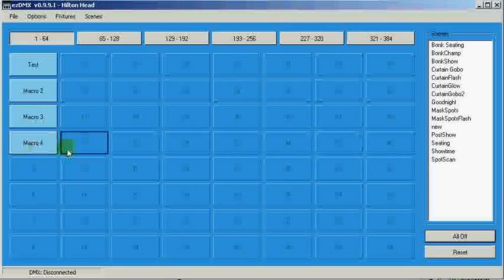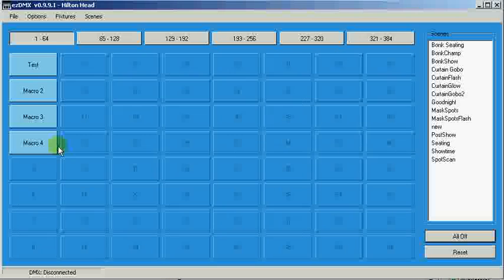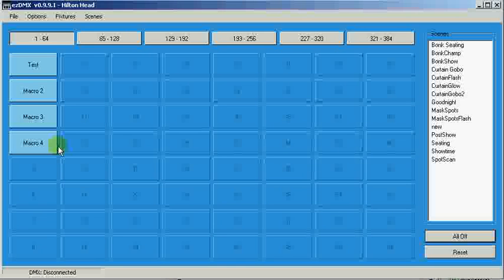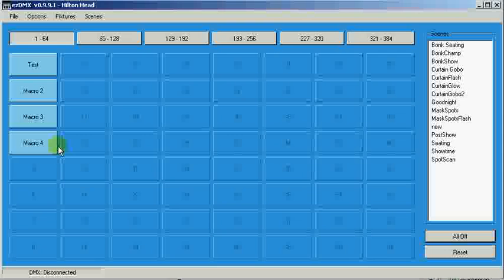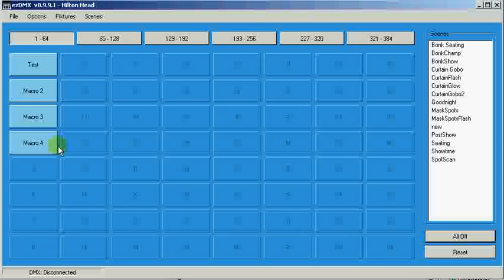Now, if you want to use EasyDMX with another piece of software, you need to make sure that EasyDMX is running. The window does not have to be open, it could be minimized, but it has to be running or it will not work at all.